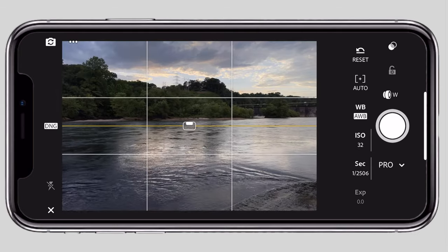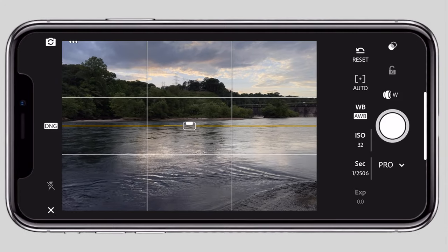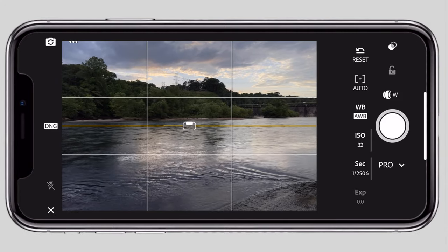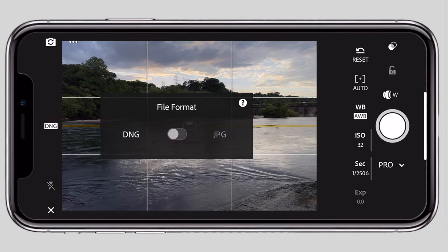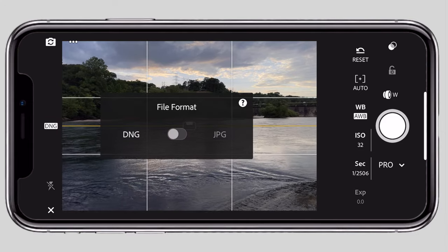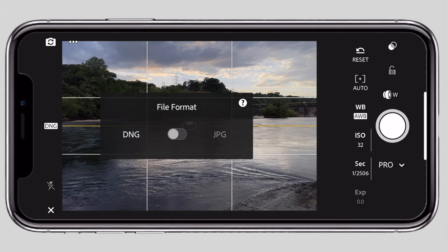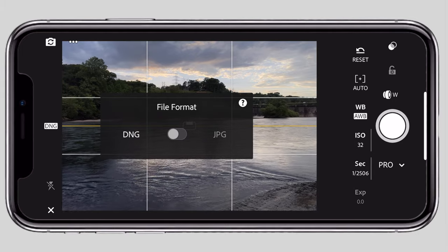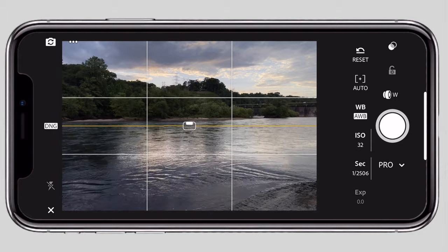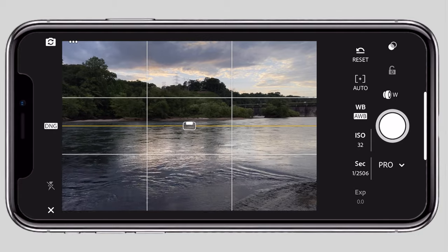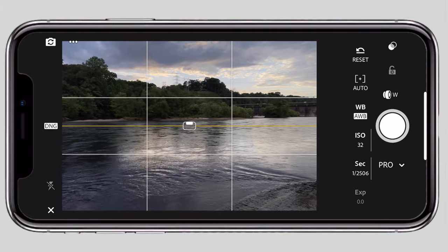There is a DNG button. DNG is equal to a raw photo. If you click, there is a JPEG or DNG option — I choose DNG, which stores metadata. There is also a flash icon, and if you click the three dots, there are additional features.